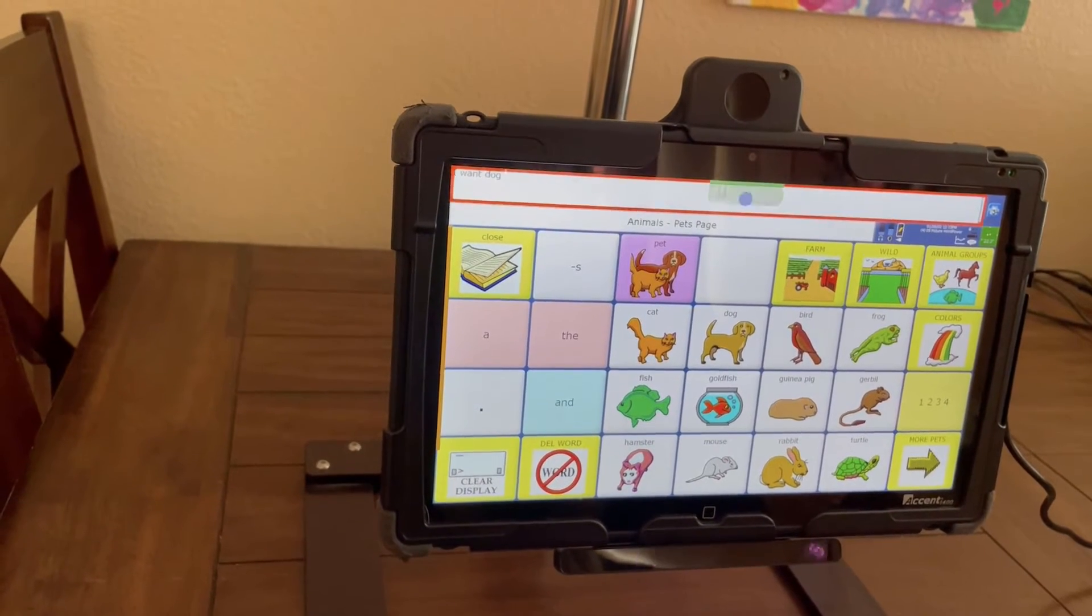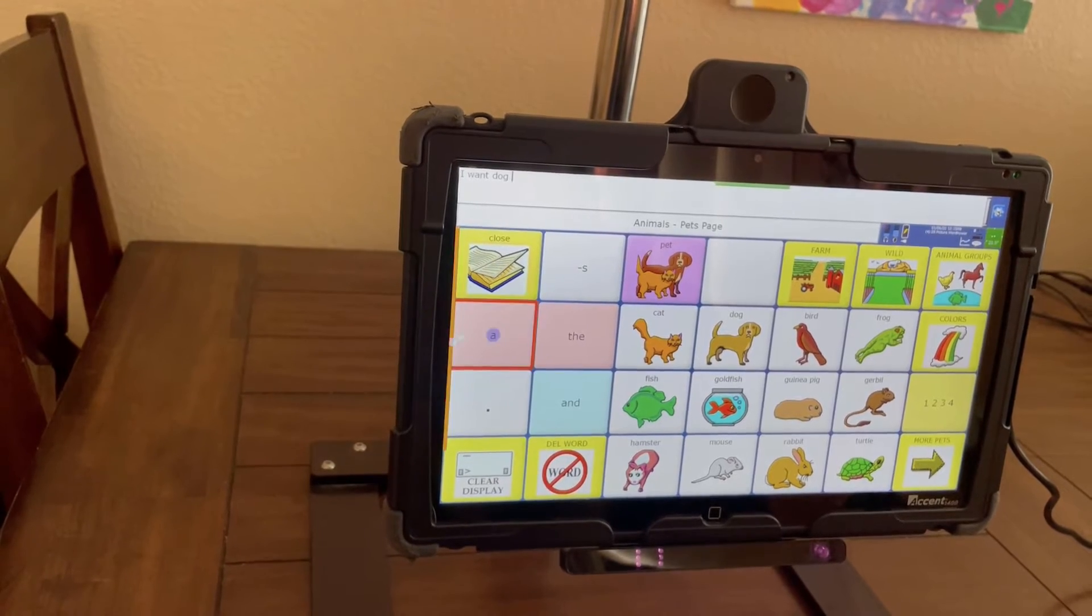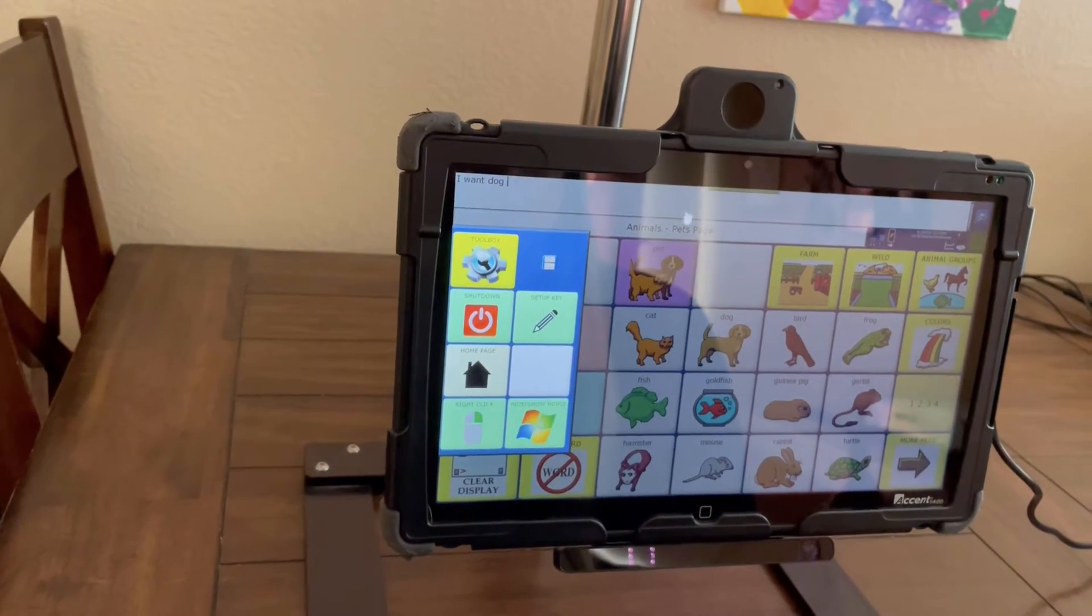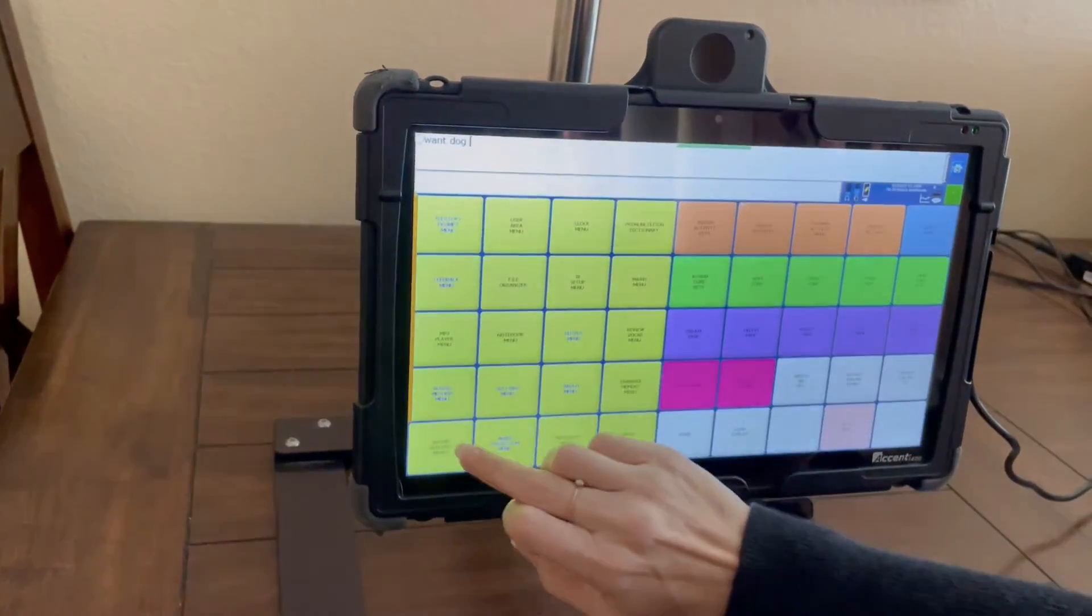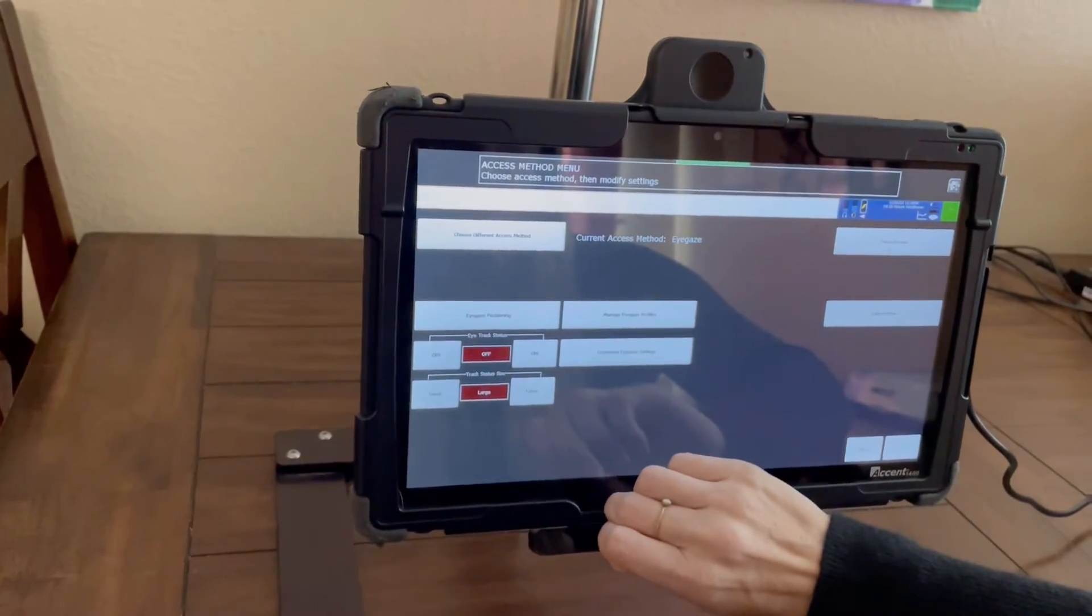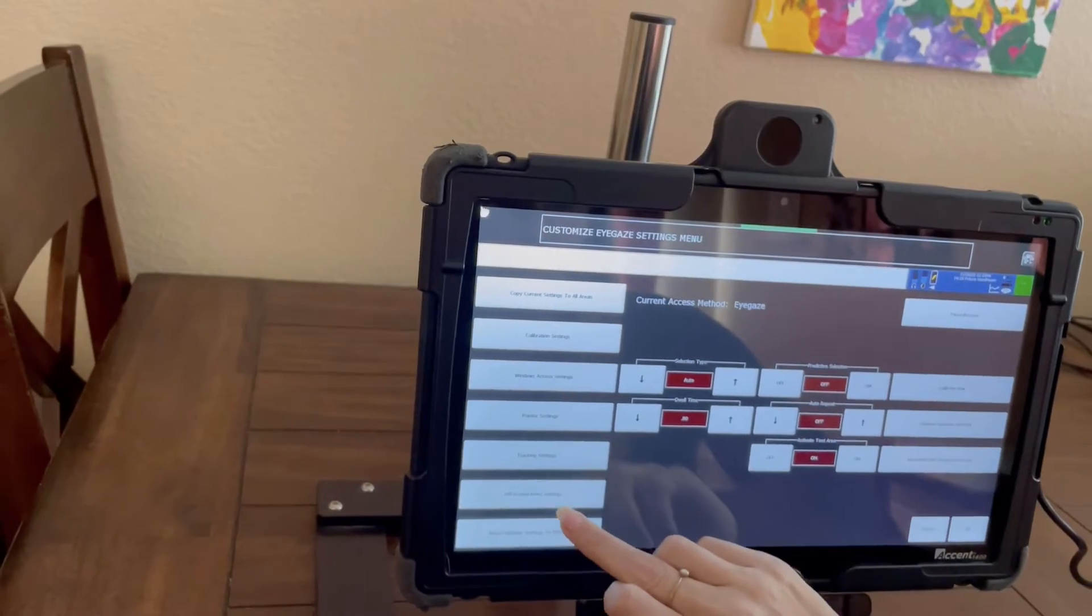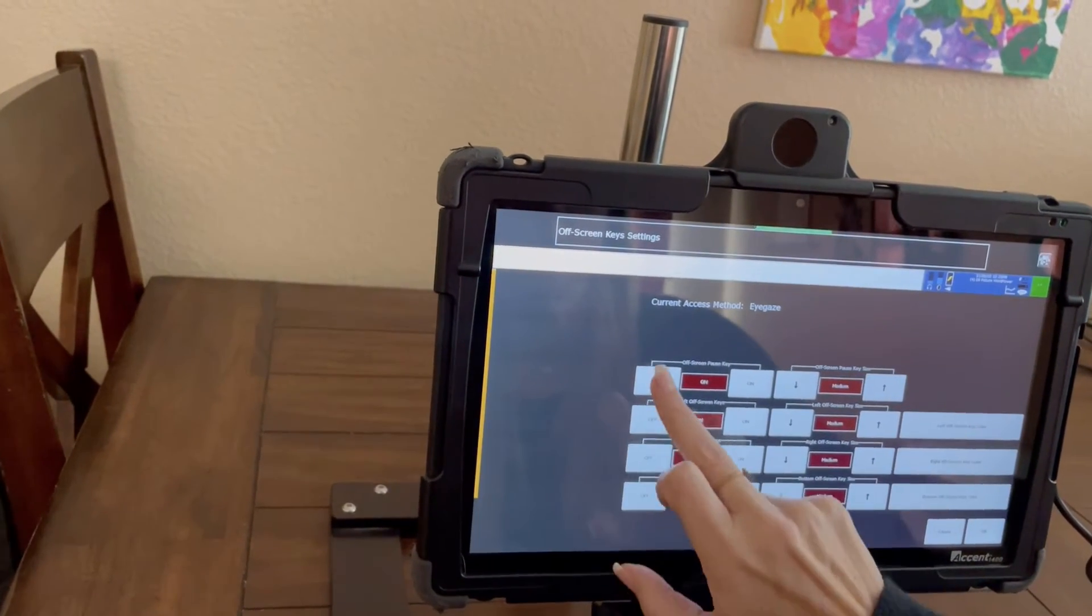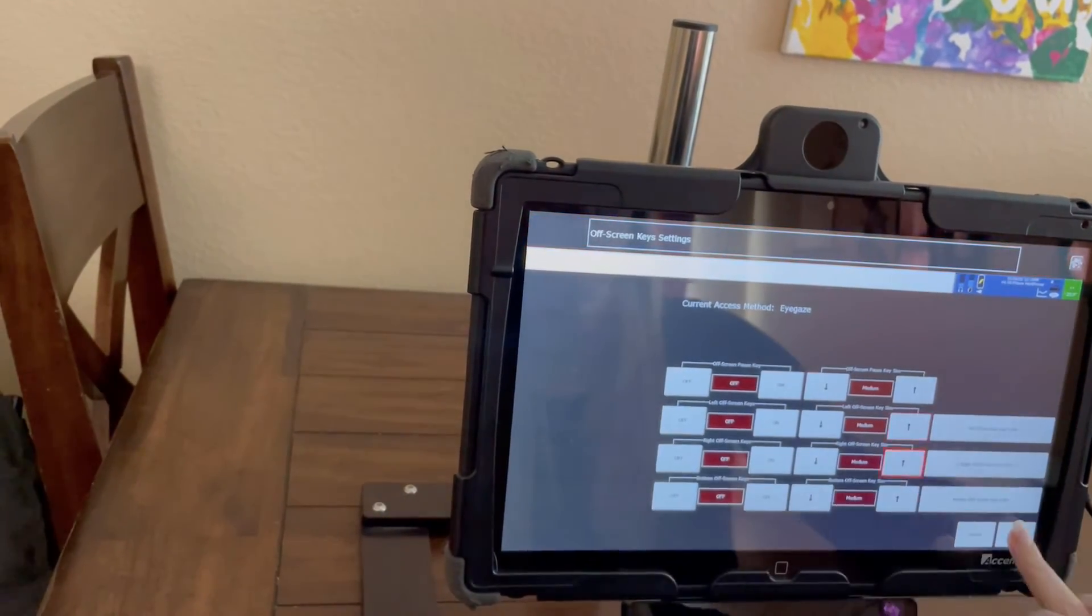Did you notice that if I look up, I can pause my eyes? And also if I look far over, I can pull this menu up. That can be good, and that can be distracting. So the way to turn that off is to go to Access Method, Eye Gaze Settings, Off Screen Settings, and turn these off. Then you'll notice those bars go away.